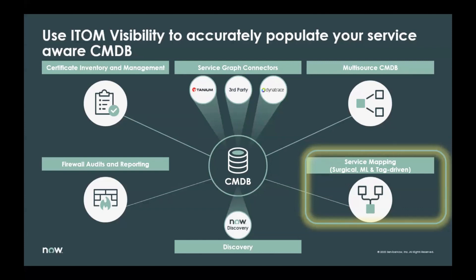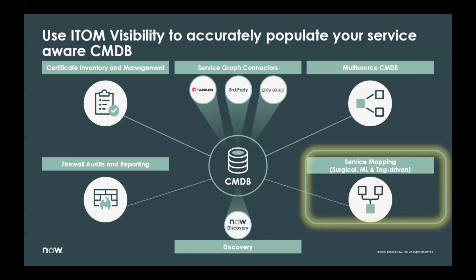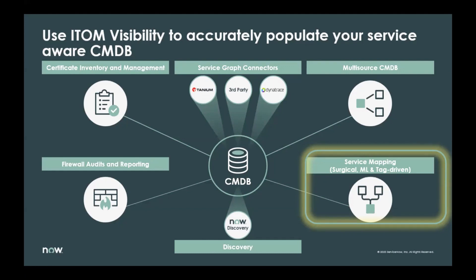So ITOM visibility is charged with keeping it healthy and giving those actual insights. And it does so with a whole host of capabilities that you see on your screen here. We have TLS certificate inventory management. We have service graph connectors where we develop these connections in conjunction with third-party vendors to ensure the right data is being pulled in and put in the right place in your CMDB. We have multi-source CMDB capabilities. We have firewall audit and reporting dashboards. We have a discovery source in place. And what we'll be focusing on today, service mapping. So this is everything that goes into ITOM visibility.